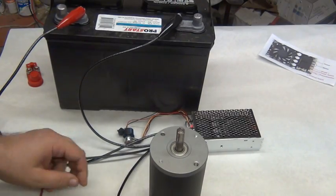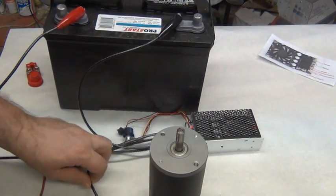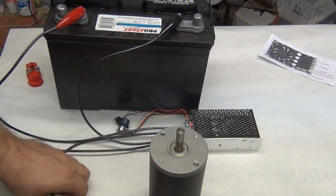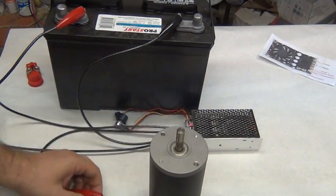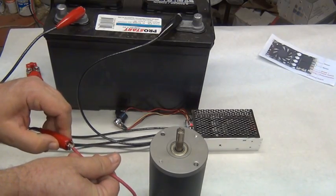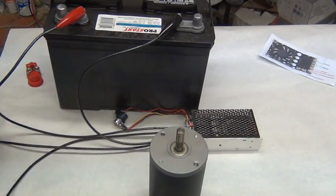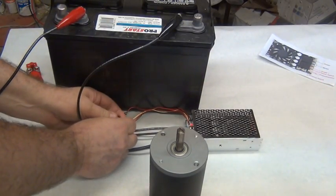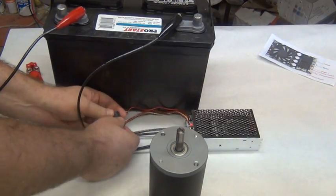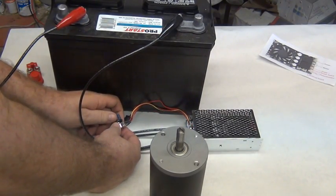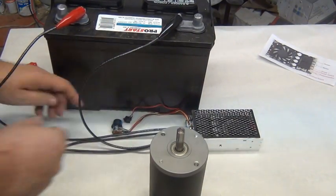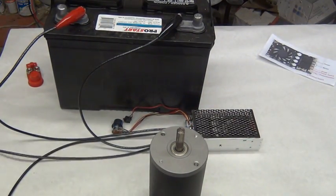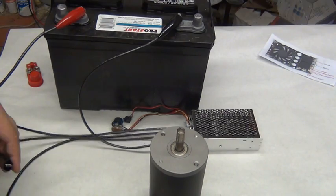Okay, we're gonna get one of our 12 volt motors, put it right there. And I'm gonna hook the red to the red. Make sure this is off, turning that off.